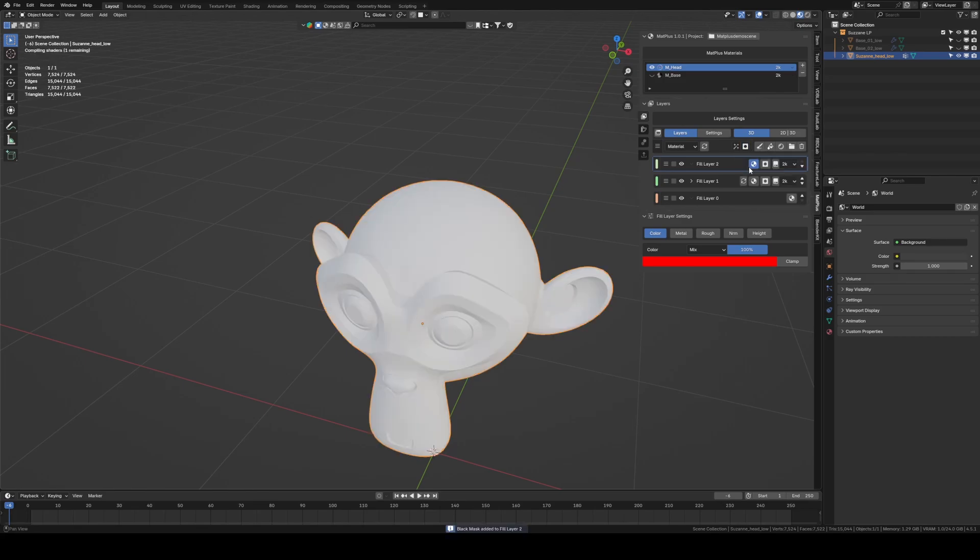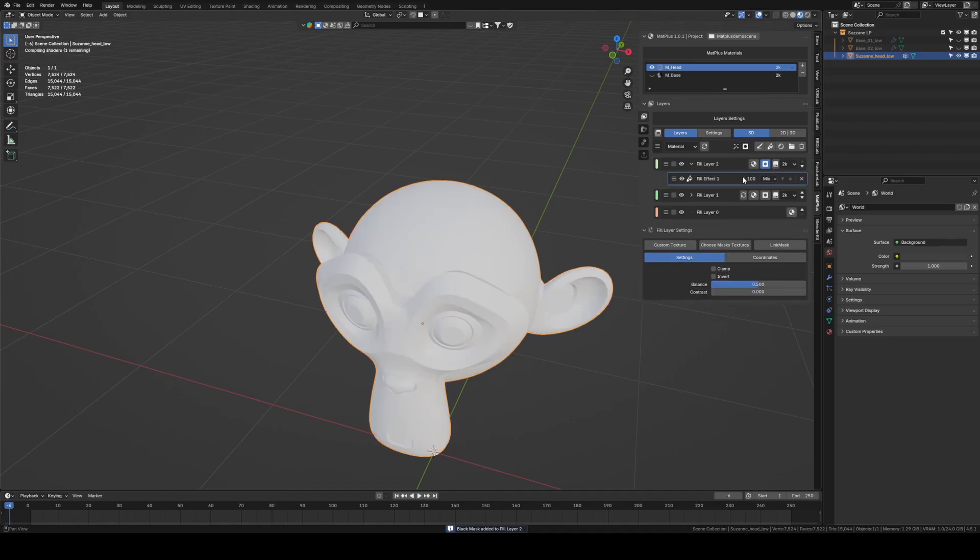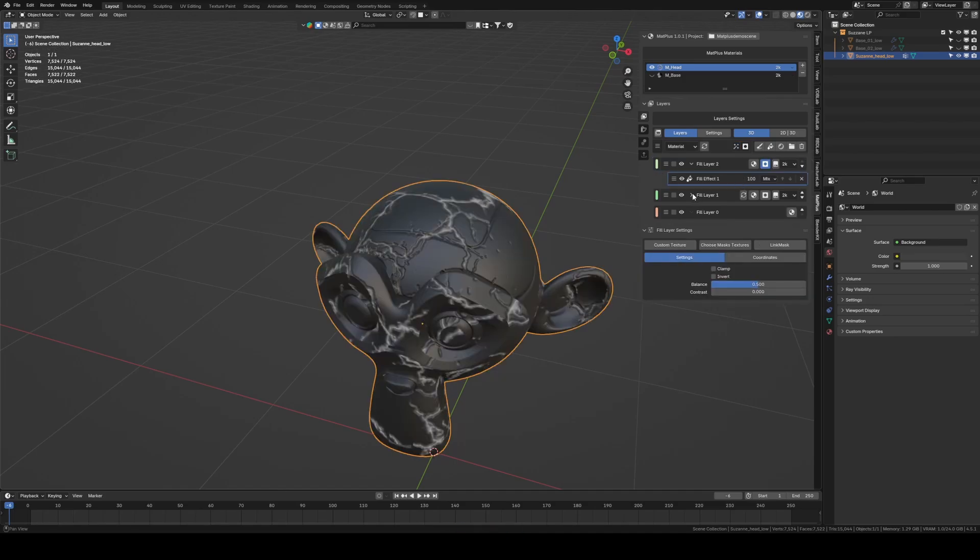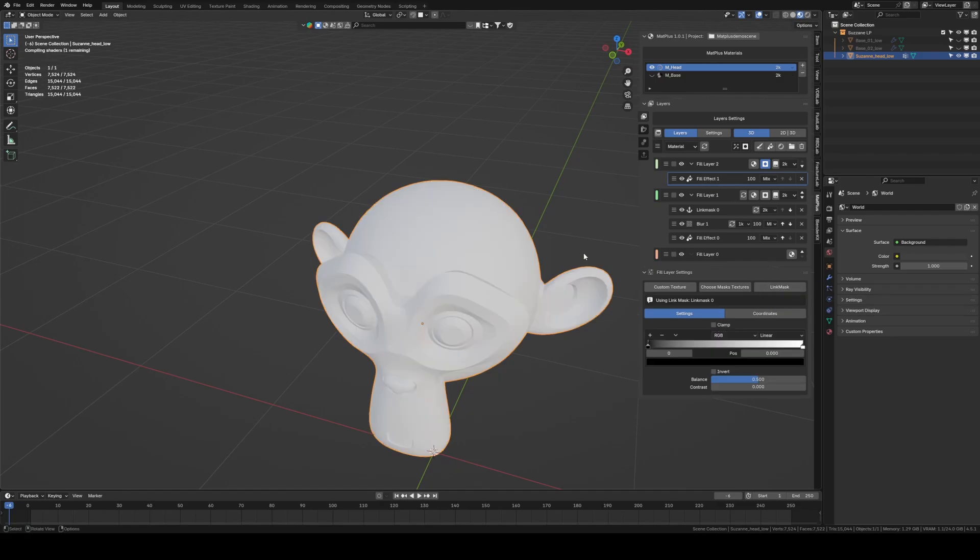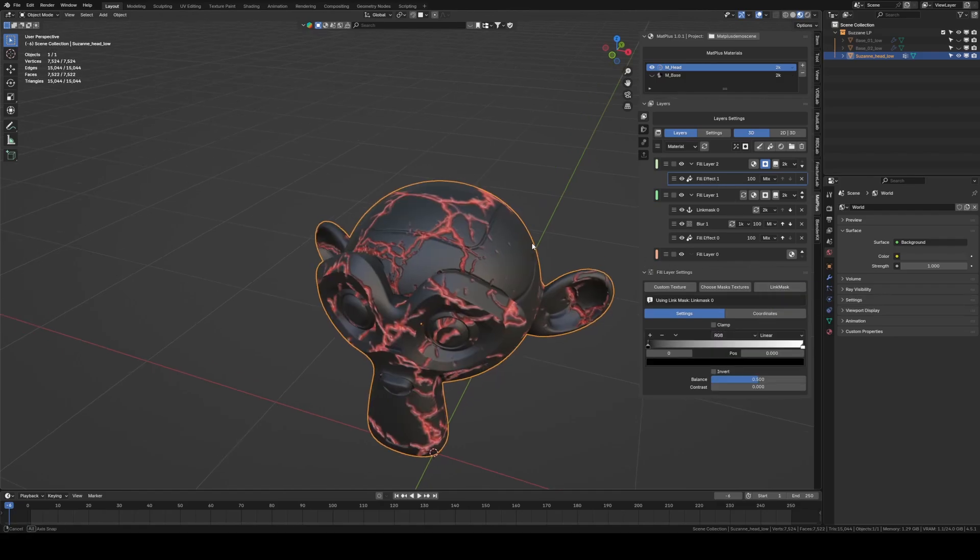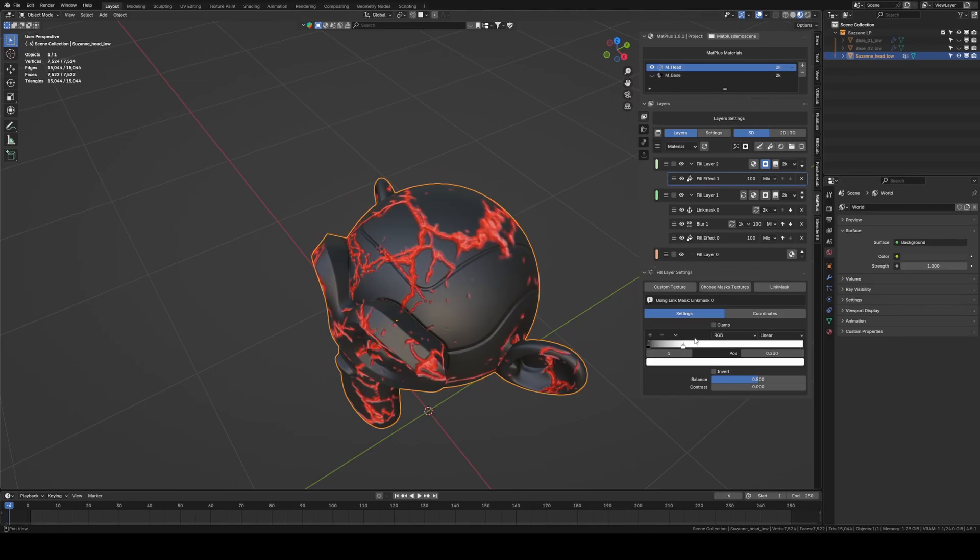Then, we add a mask and apply a Fill Layer effect. In this effect, we enable the Link Mask we created earlier. And now, we can play with a Color Ramp value to increase the contrast.